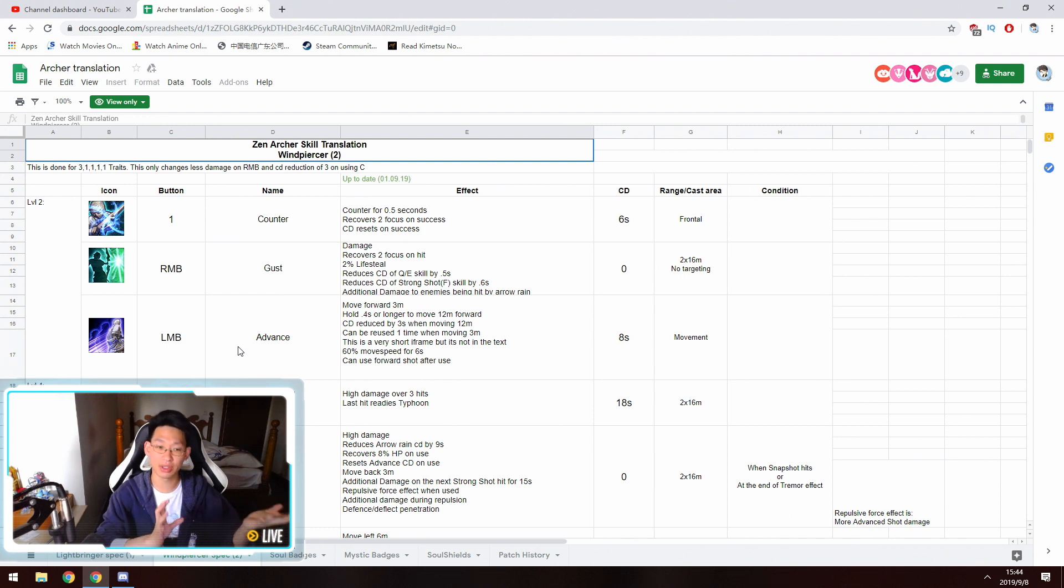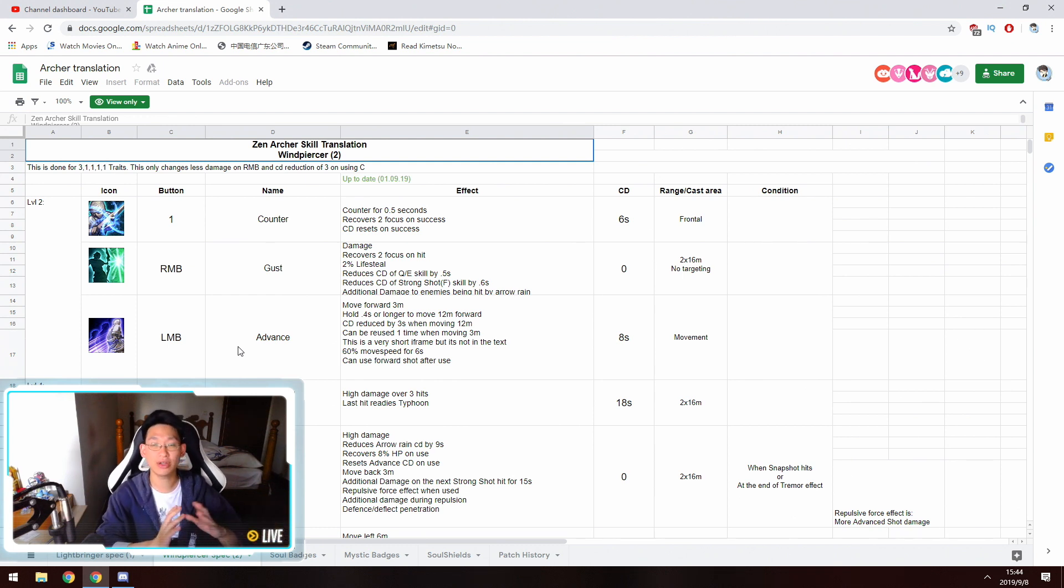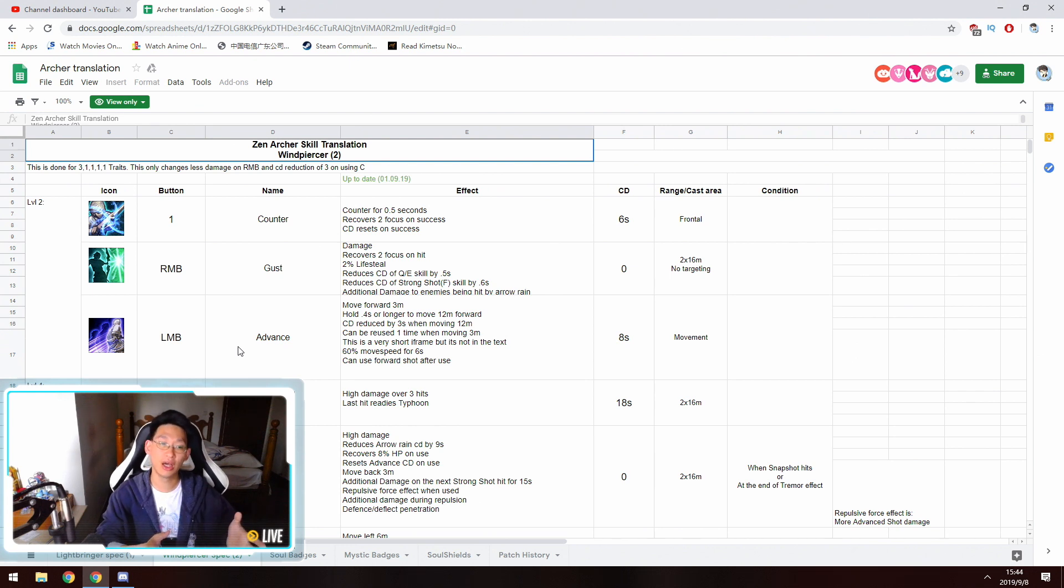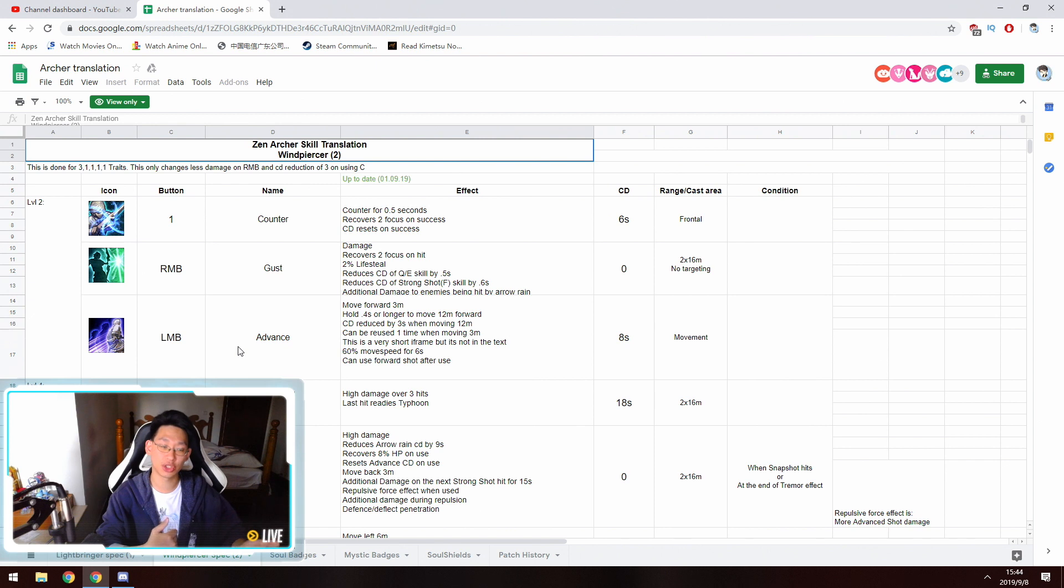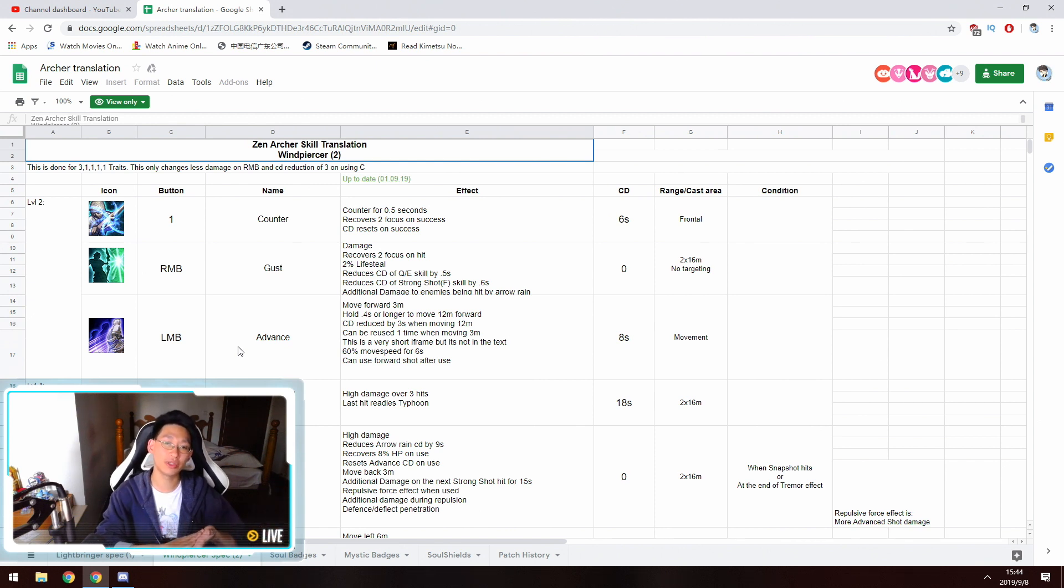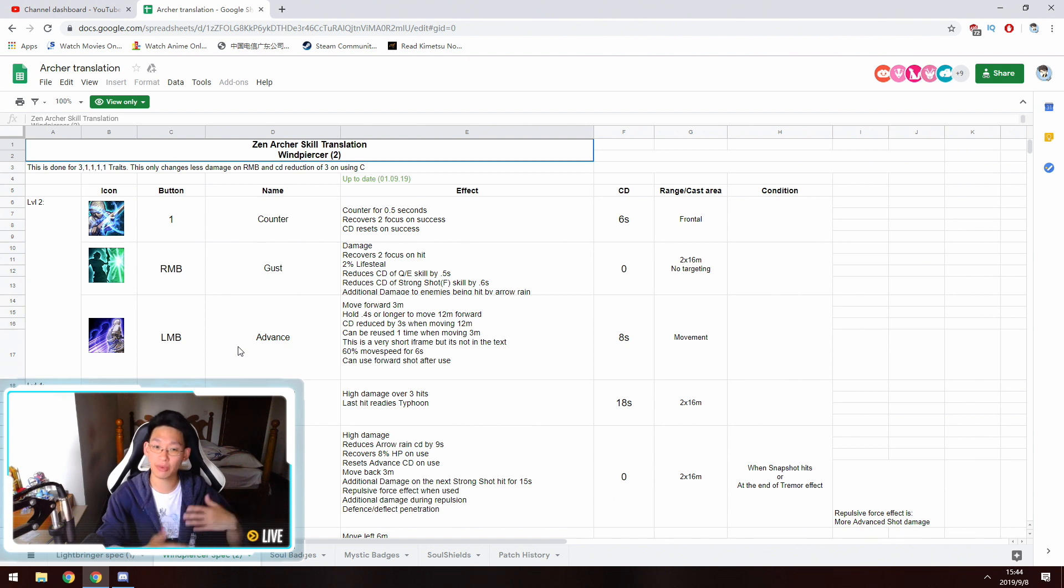However, since there have been a lot of requests from you guys for me to make a guide on the Wind Archer and the Light Bringer Archer, I will be using my level 60 voucher to make an Archer and to just play around with it and try to find out the regular best rotation, stuff like that.